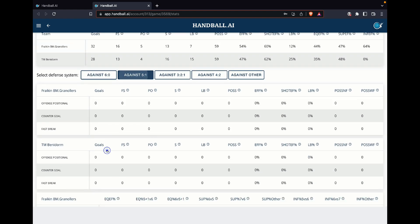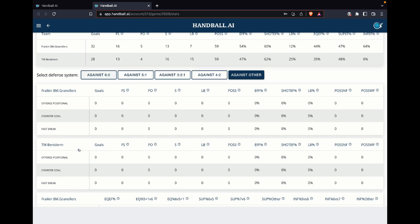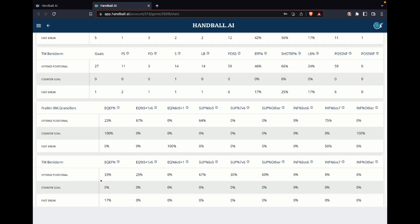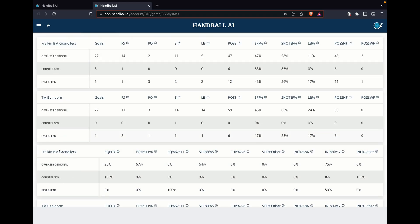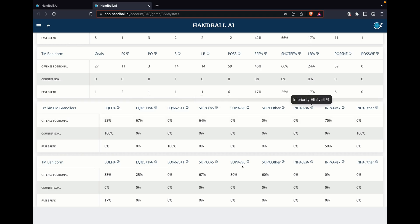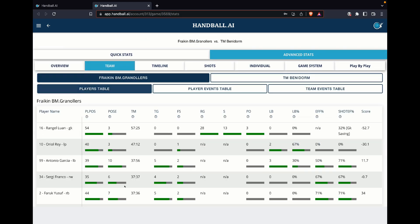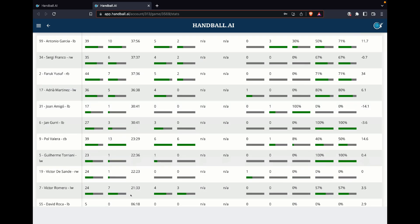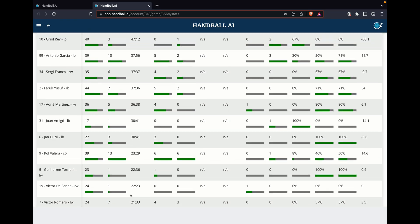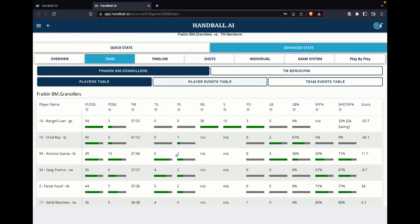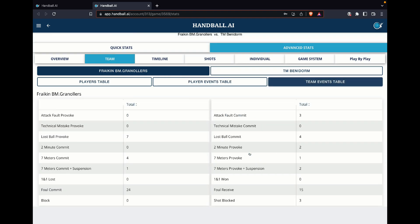We have the selected defense system. So we can change it to different systems to see exactly how it was done, again different types of systems for both teams, or to see equalities, superiorities, or inferiorities. You can see the team, we can see the same information for the team that we have in the PDF, but a bit much more detailed with the different events and with the different tables.